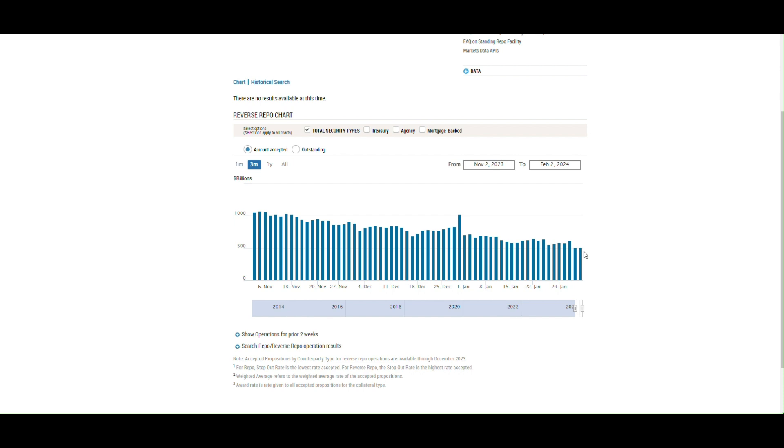If we have a credit event, you're not going to see the Fed move rates down in a measured manner. They'll take rates down quickly if we have a credit event.